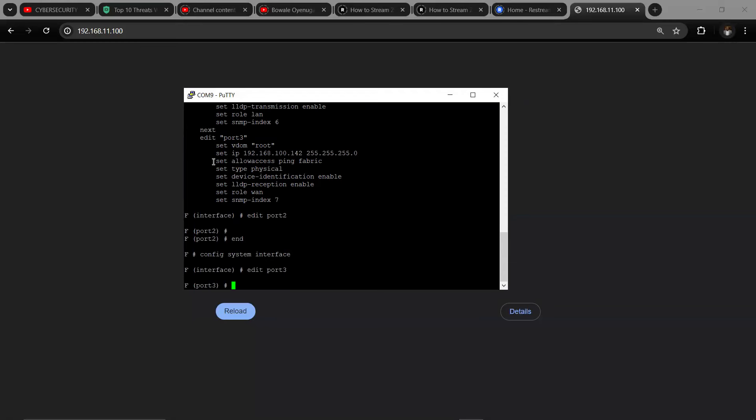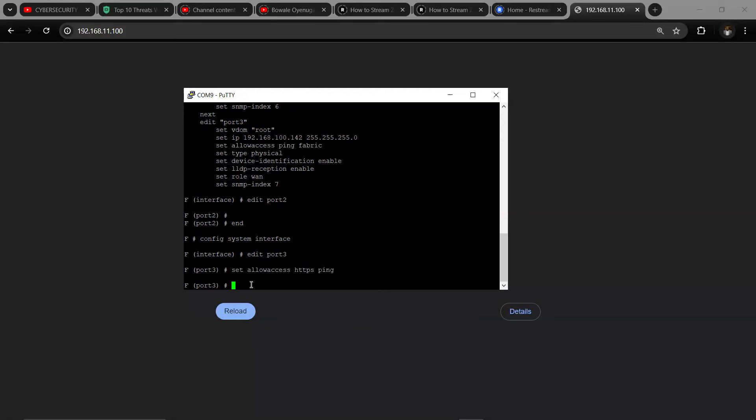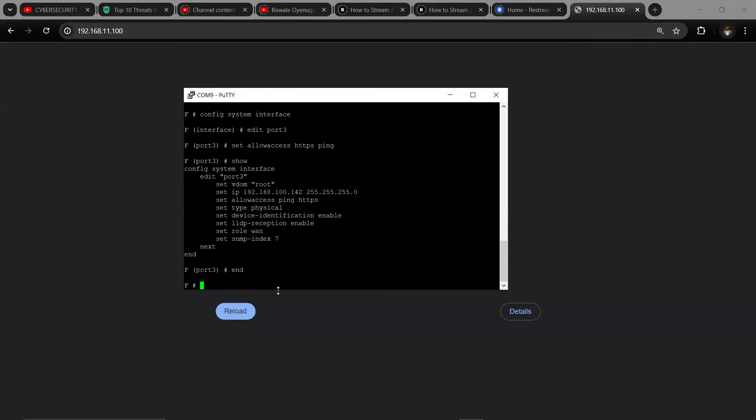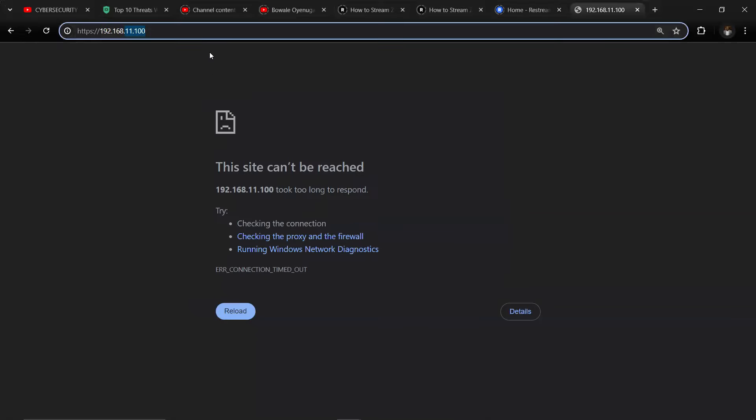Set allow access - this set allow access ping and all that is what I would include my HTTPS access on. Set allow access HTTPS then ping. So I say show. Now HTTPS and pinging are now enabled. So when I go back now I'll be able to have access. Let me do end - you have to end that loop.